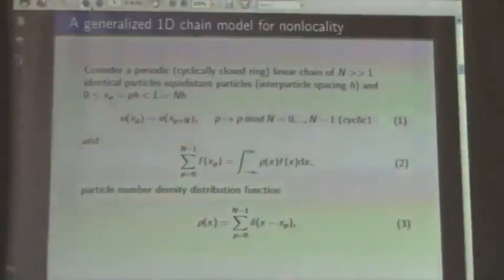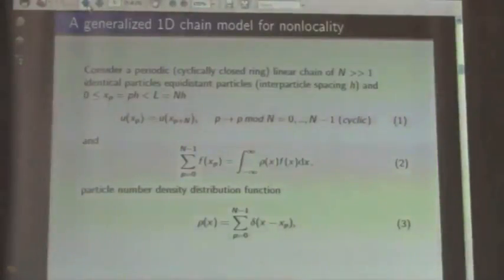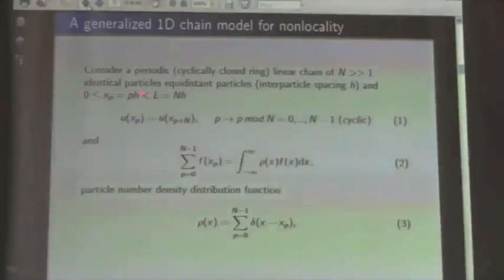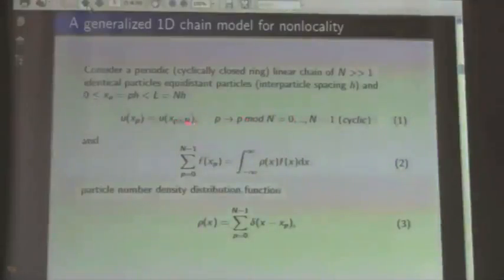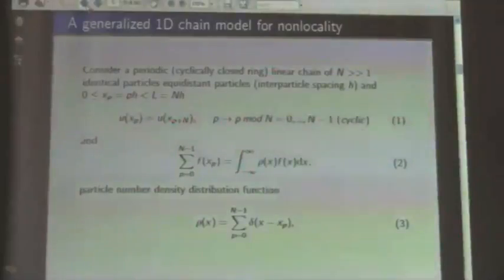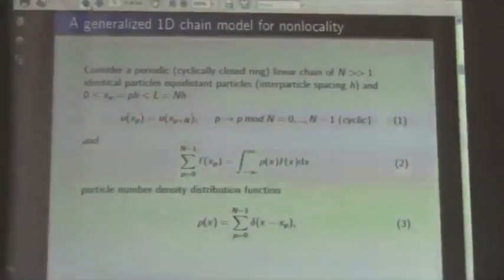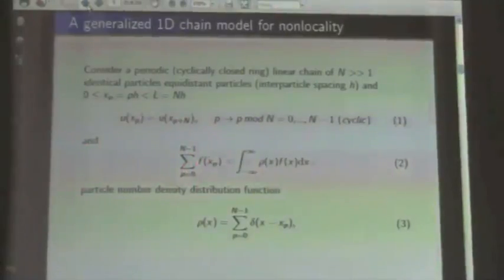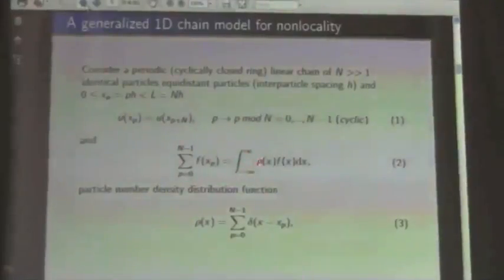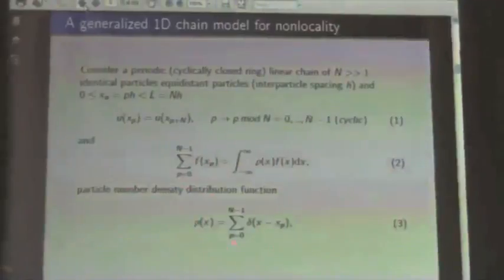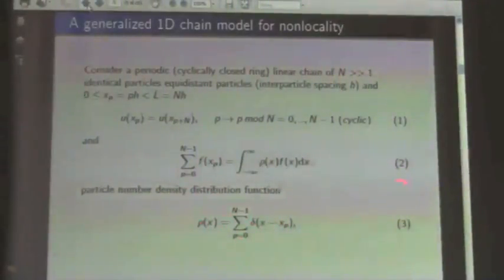Let's first consider what kind of system we look at. We have a periodic, cyclically closed chain — which you can imagine as a ring chain — where the N-th particle is the first particle. So we have N degrees of freedom, p are the lattice points. When we go N neighbors further, we make just one round in the ring and we are at the same particle. A convenient formulation is when we have a lattice sum over all N atoms of the chain: we introduce a density such that it can be written as an integral, and the density can be represented as a sum of delta functions, normalized so that the integral of the density equals one.